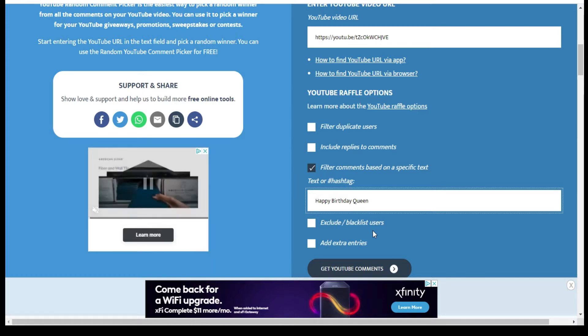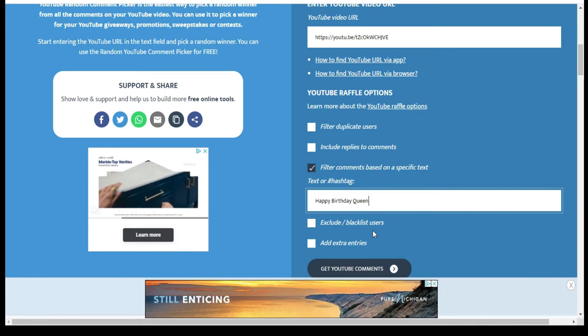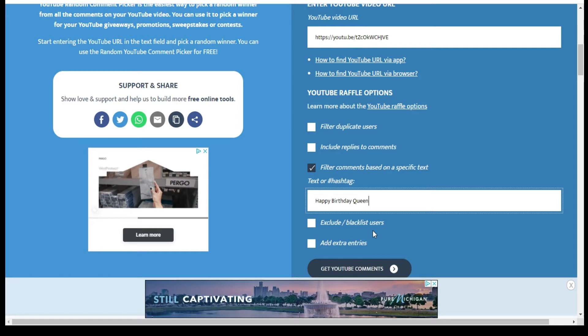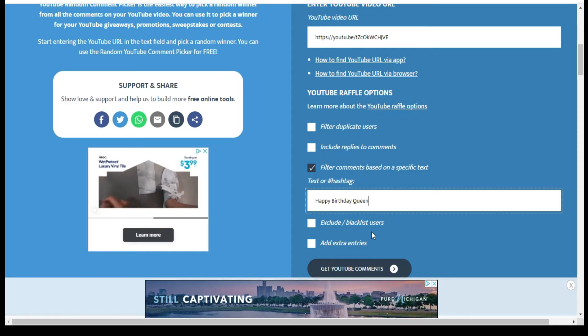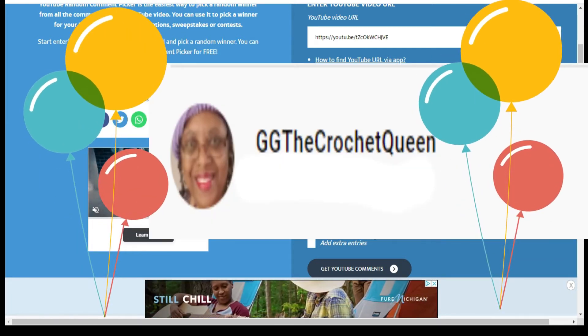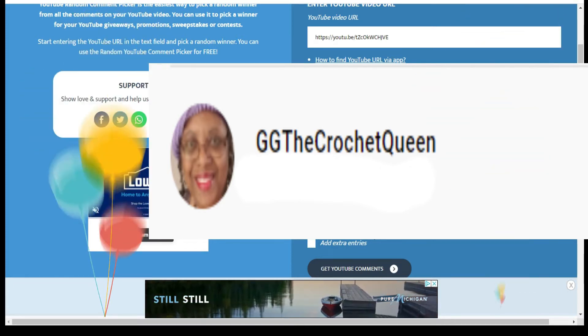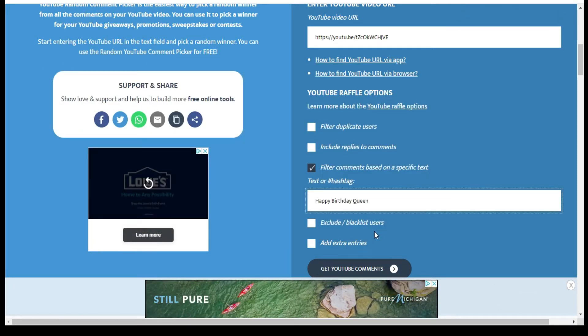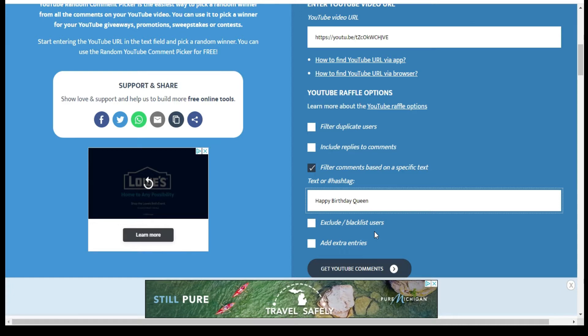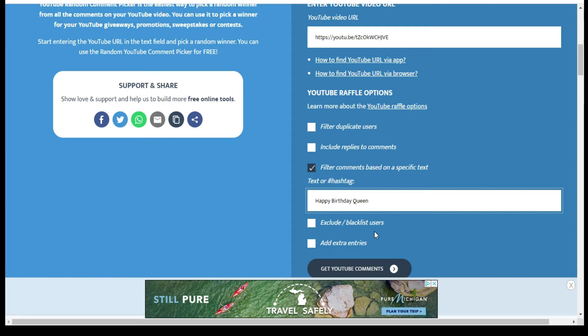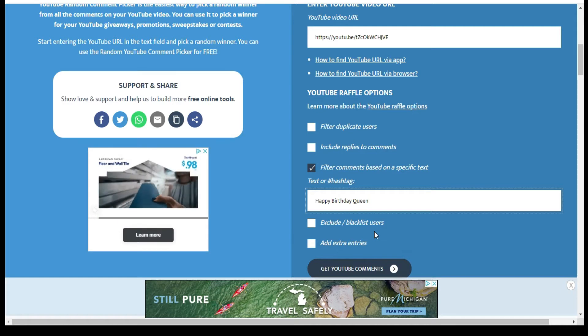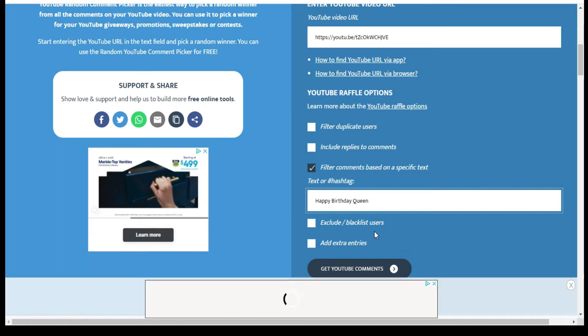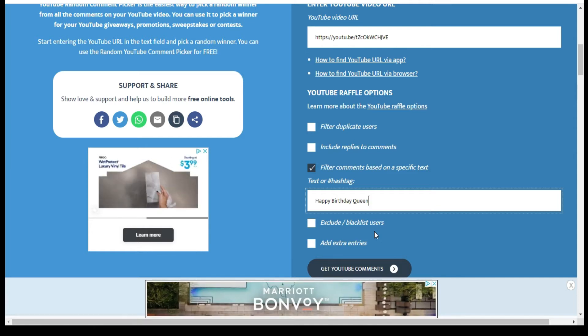Today we are here to announce the semi-finalists for another 50 for me, 50 for you birthday giveaway which was hosted by Gloria over at GG the Crochet Queen. She is doing this giveaway in celebration of her birthday. Today we will be picking the semi-finalists and whoever I pick today, I will be giving that name over to Gloria. From there she will collect everyone's names and she will do the final drawing on August the 3rd over on her channel.